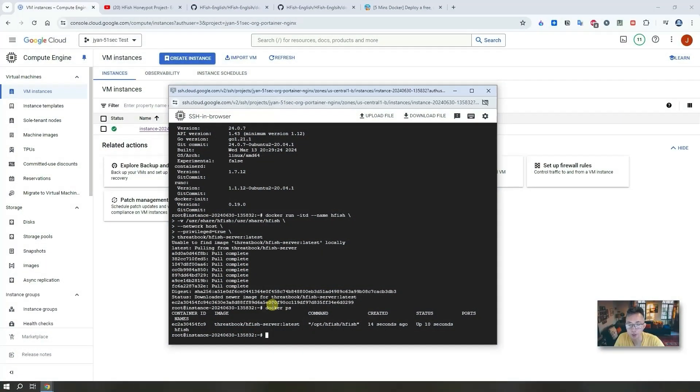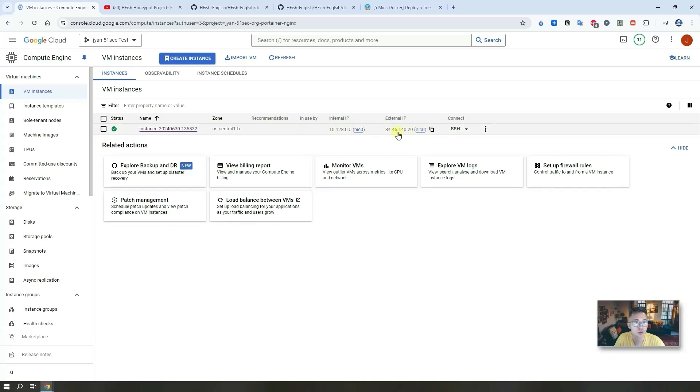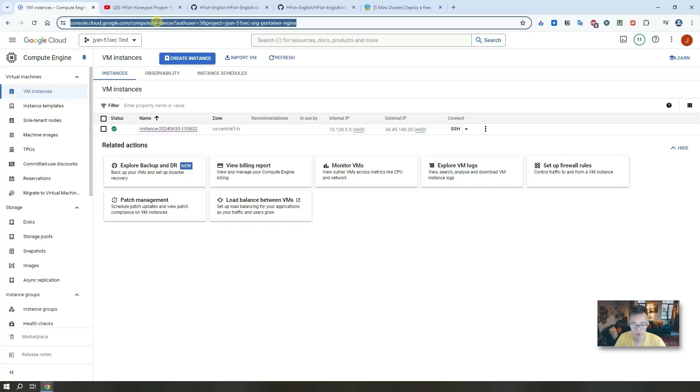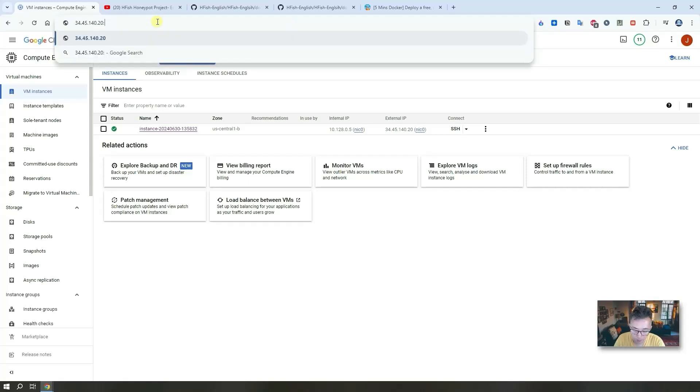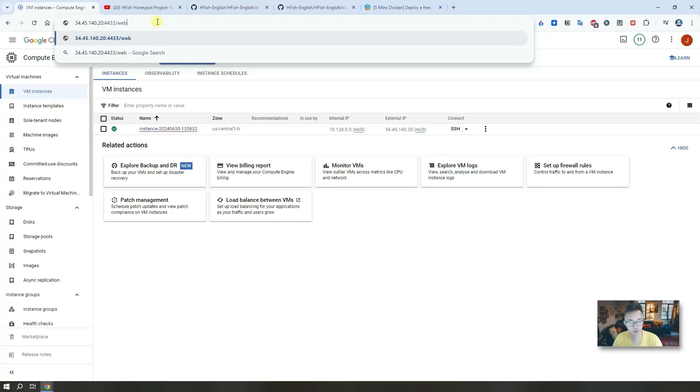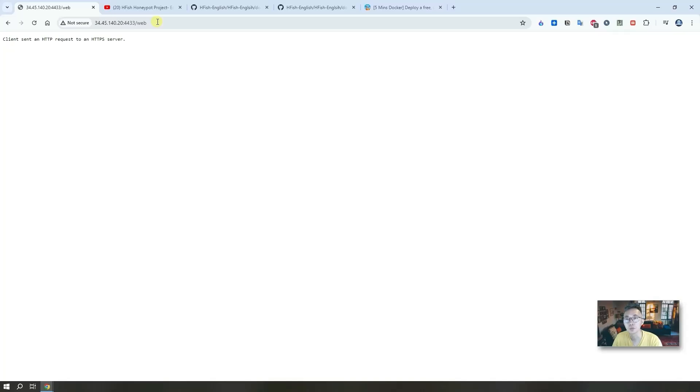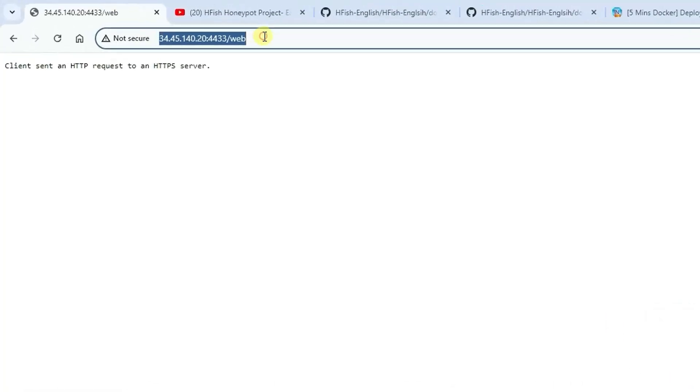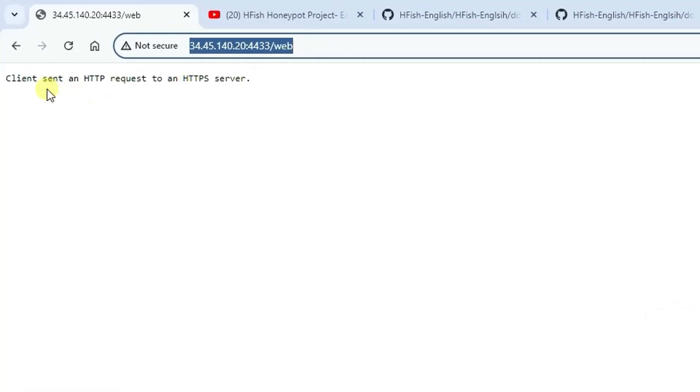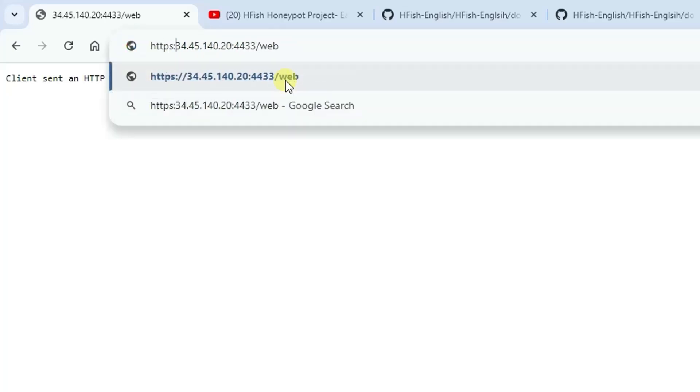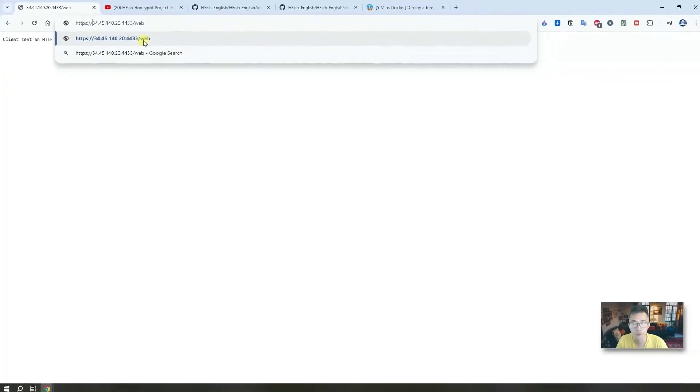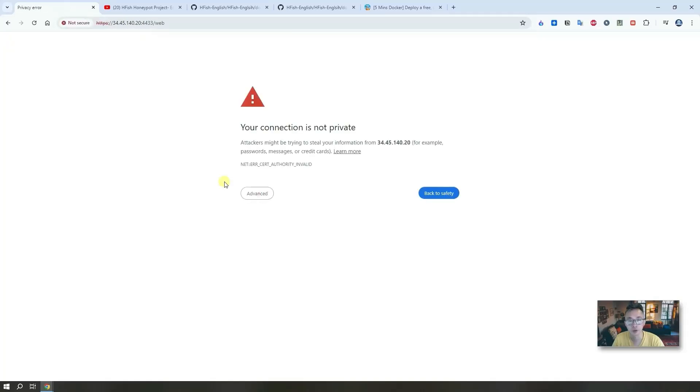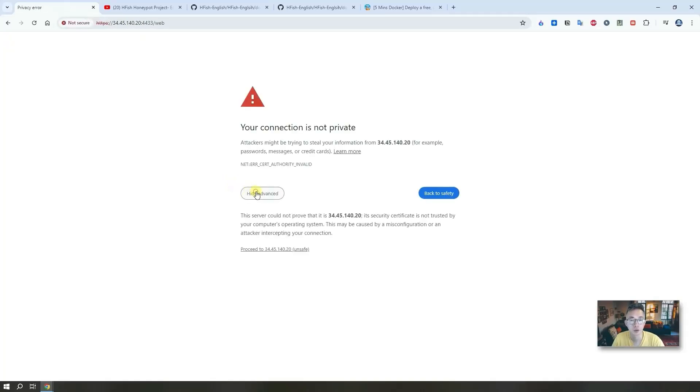Since Docker is up, we should be able to access it using this external IP on your virtual machine. You can copy it and then add port number 4433, and also don't forget the web at the end, that's web view. If you just type 4433 you will get nothing, you have to put the web layer. You will see this client sent the HTTP request to an HTTPS server, so this is an HTTPS server, so we want to put HTTPS there.